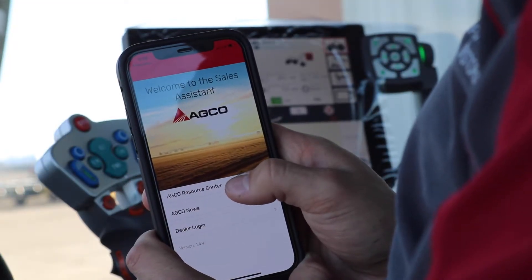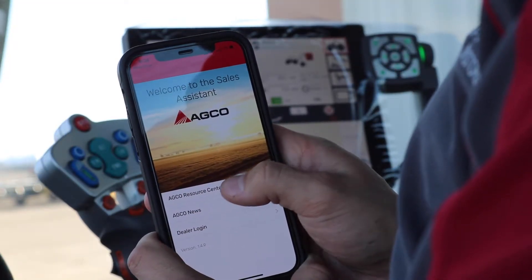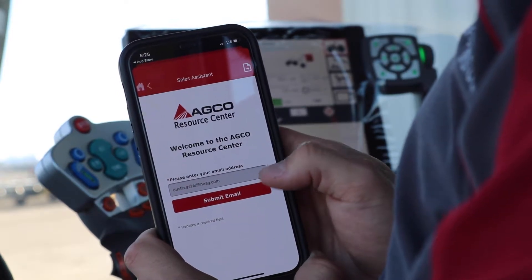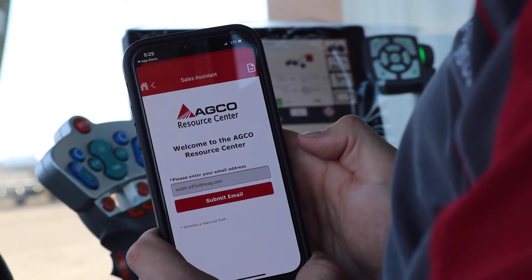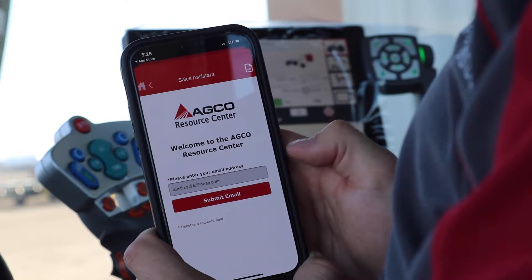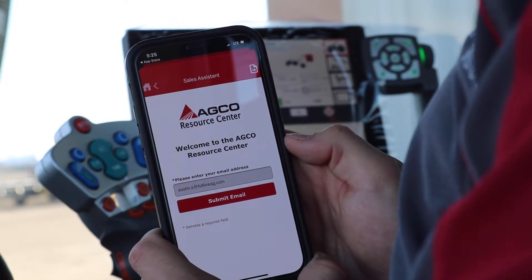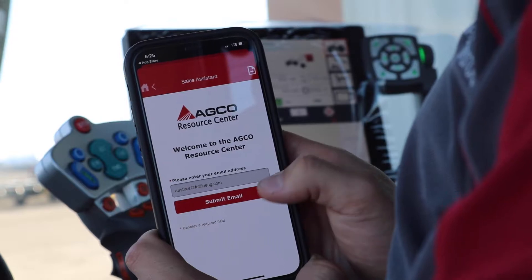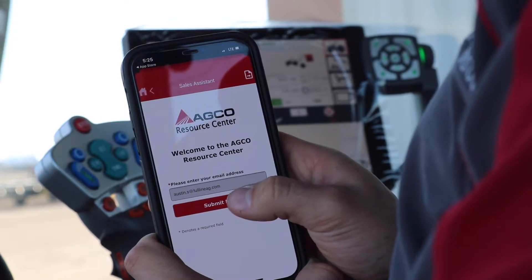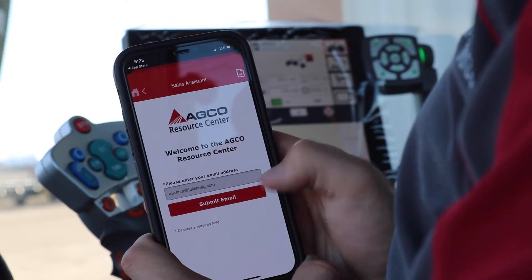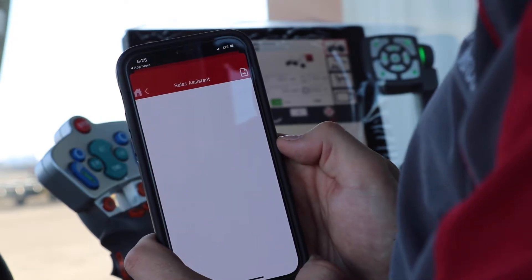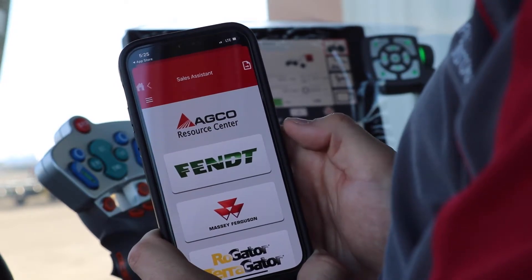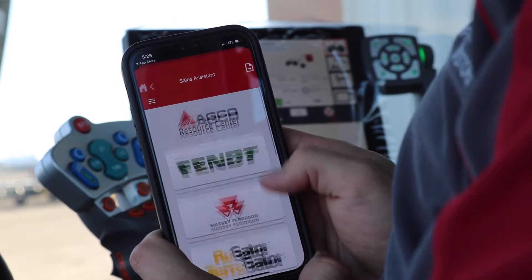I will then click the AGCO Resource Center and then I will punch in my email address. This email address is only keeping track of who goes on — you will not be receiving emails from AGCO through this. I press submit email and here is the AGCO Resource Center homepage.